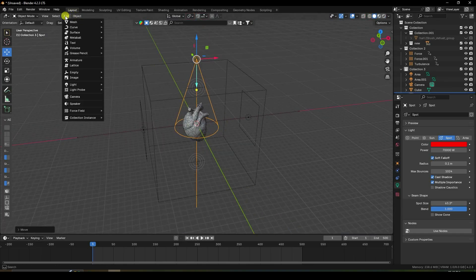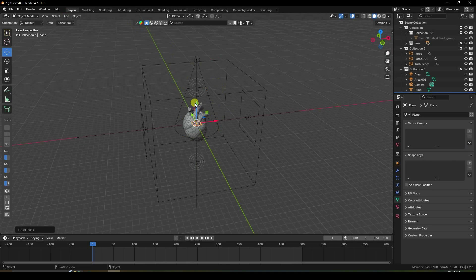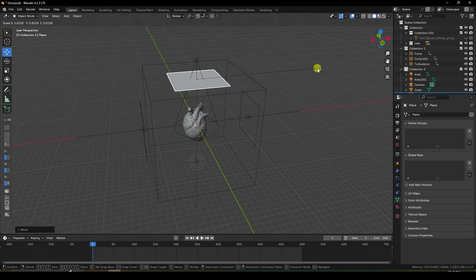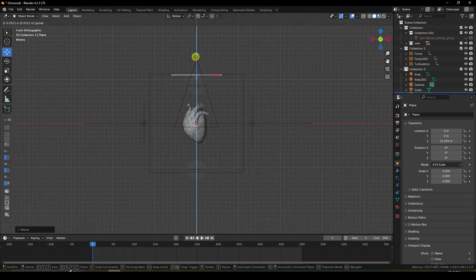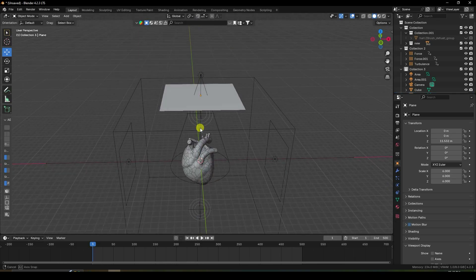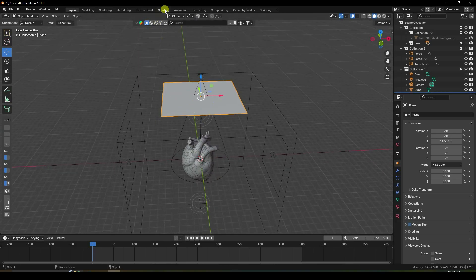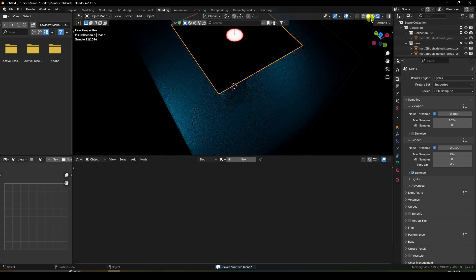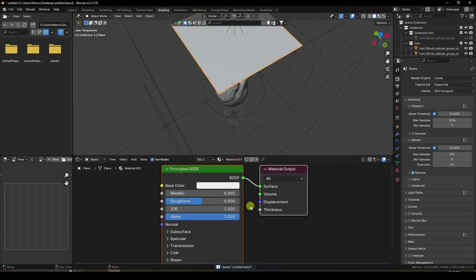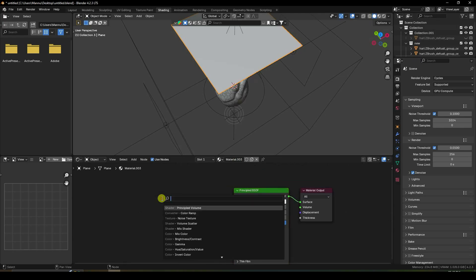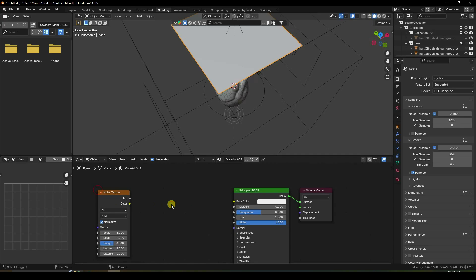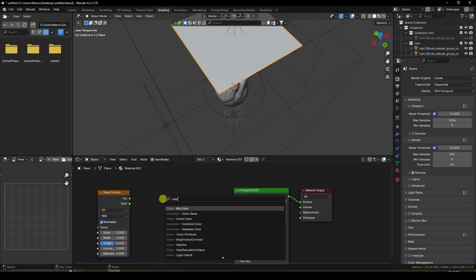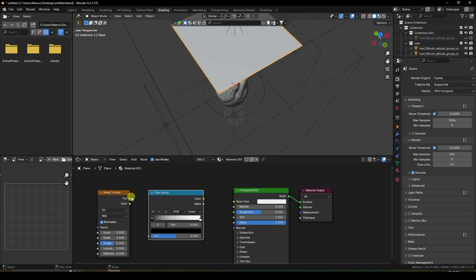Now I take a plane and increase the plane size like this — like a 6. Press 0 and go to here. Select this plane, go to shading, and click here. Create a new material. Shift+A and apply noise texture — check. Use color ramp — Shift+A, color ramp — check.